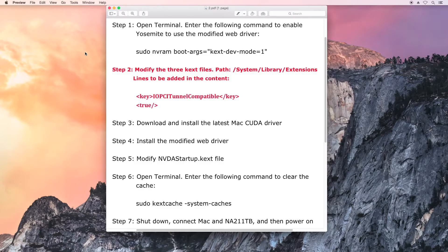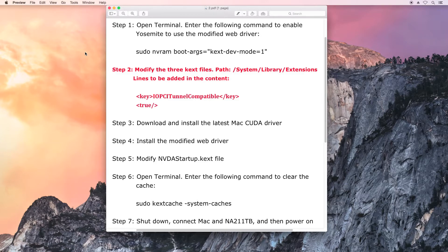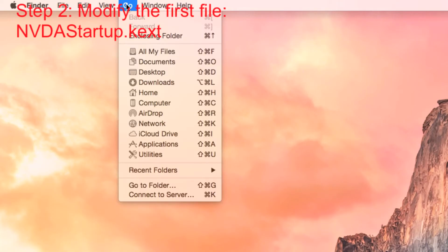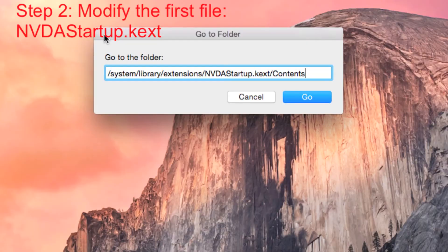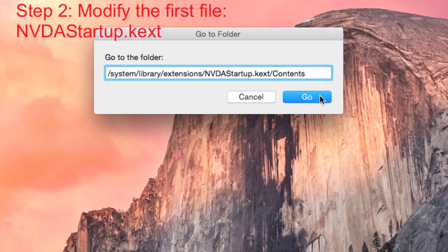There are three files that need to be modified. The first one is NVDA startup. Select Go to Folder, enter the path, find the info.plist file, and modify it with TextWrangler. After modifying the content, the file needs to be saved.